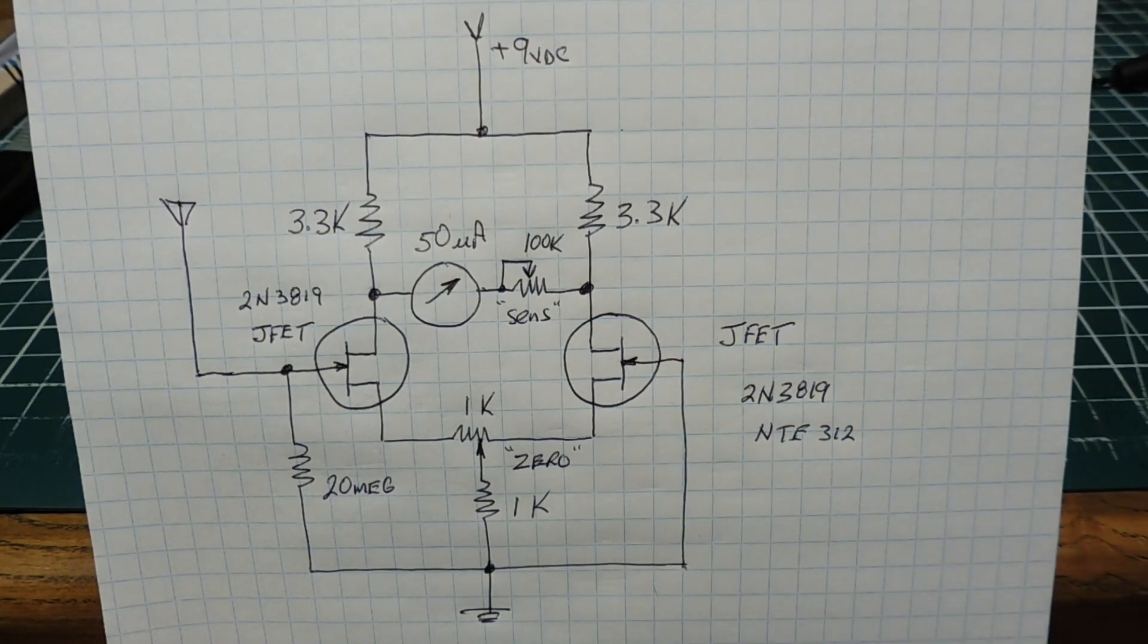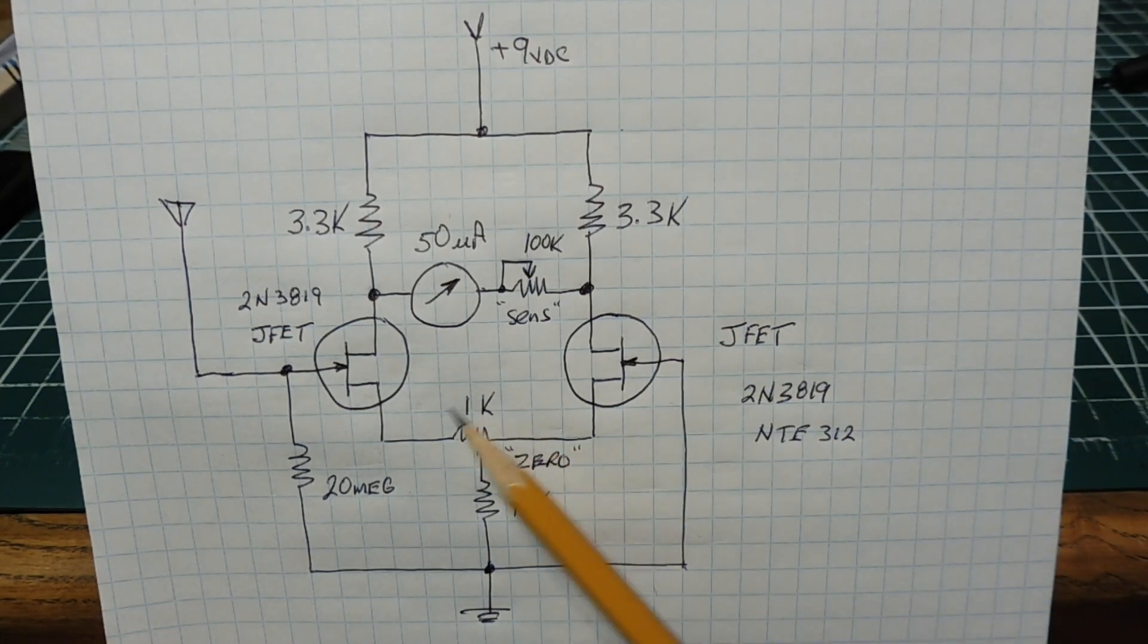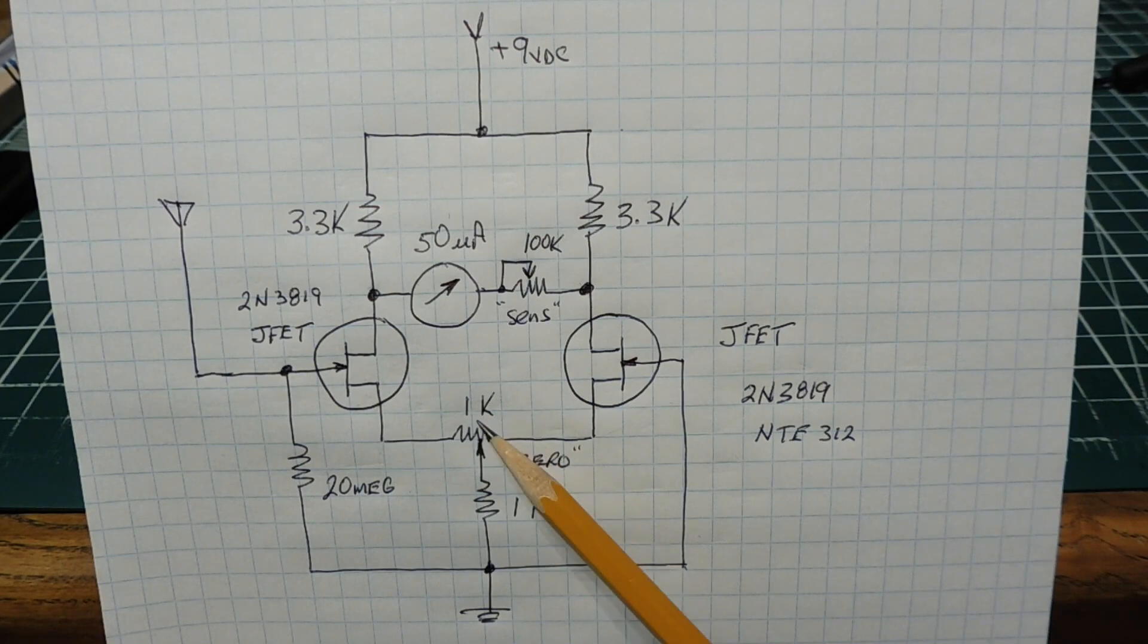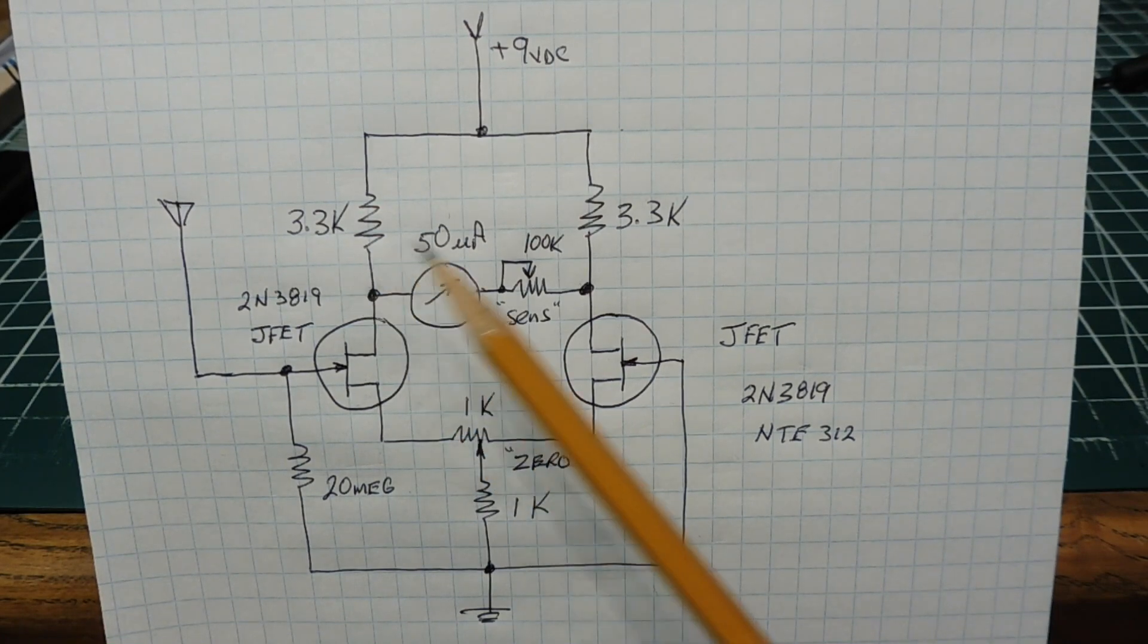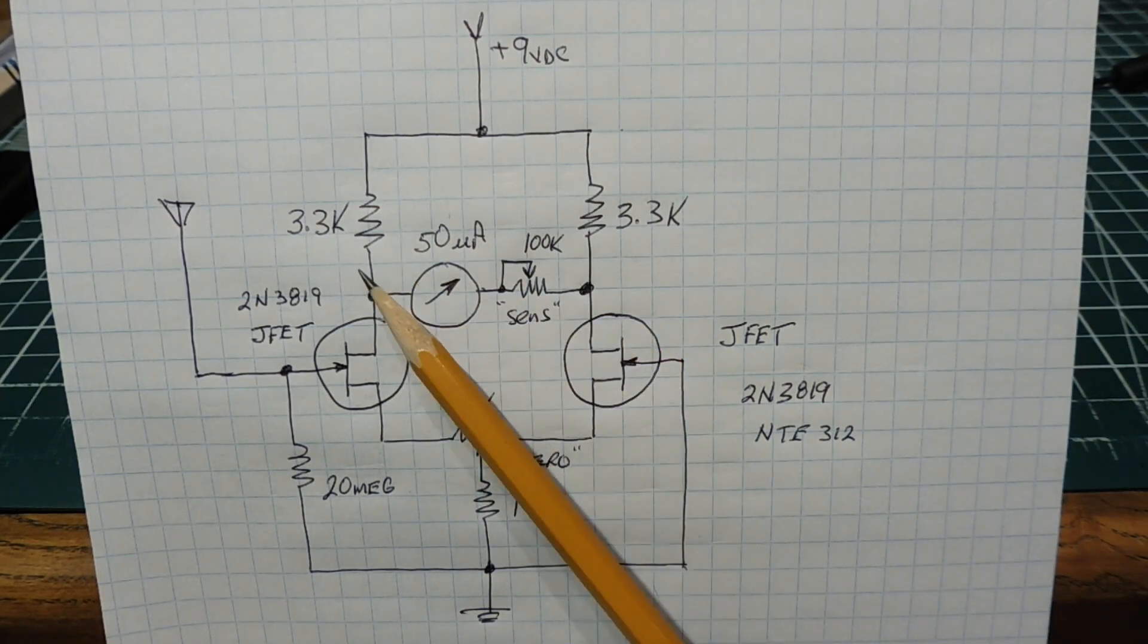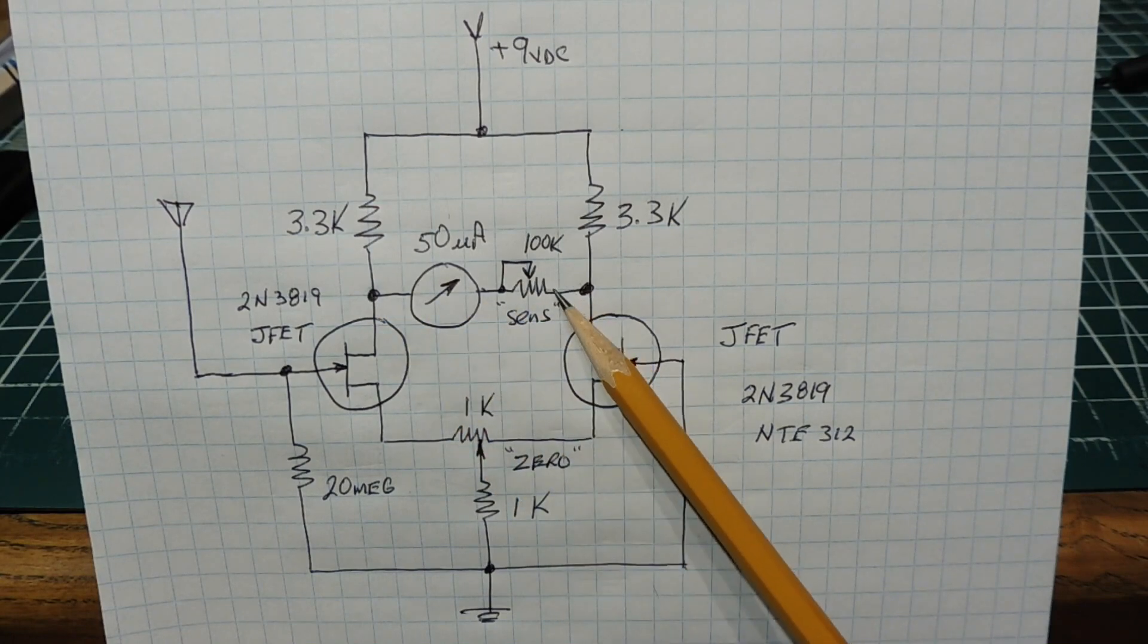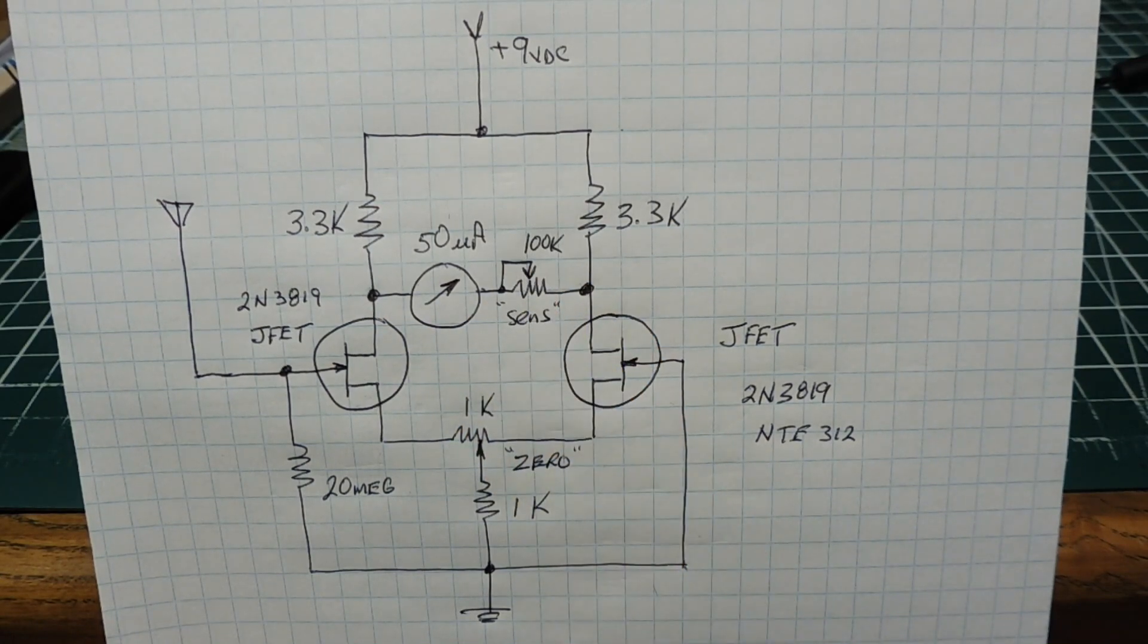When we null this Wheatstone bridge using the zero null pot, the voltage at this point will be the same as at this point. Since there's no voltage differential, we'll have no current flowing through the meter and it will be zeroed.